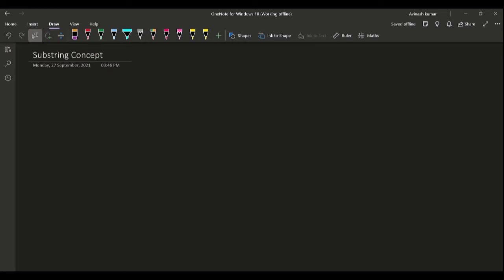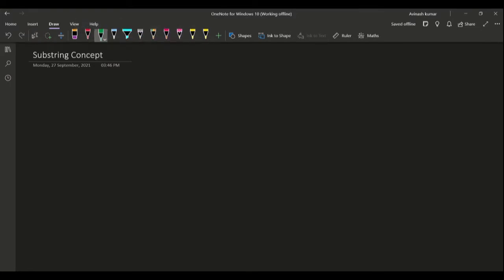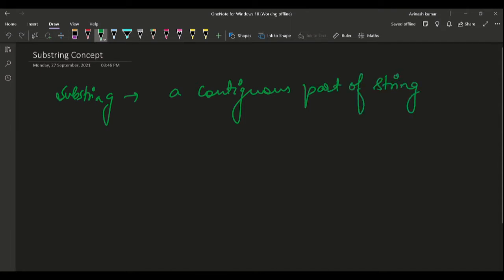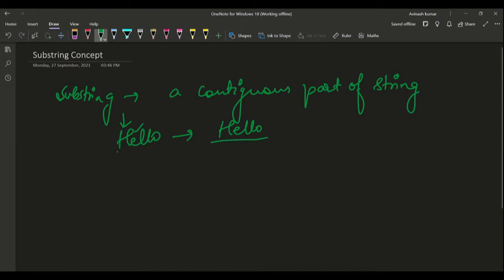Welcome to this video. We will be discussing substrings. A substring is a contiguous part of a string. For example, if the string is 'hello', a contiguous part starting from any edge can be 'hello'. The substring can be of any length, not greater than the length of the string. So 'hello', 'ello', 'llo' are all substrings.